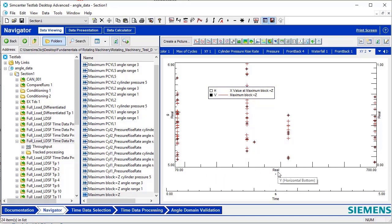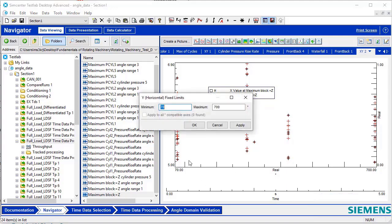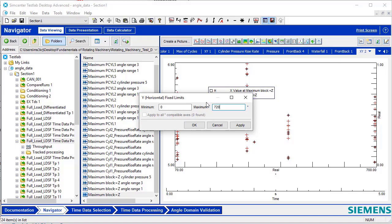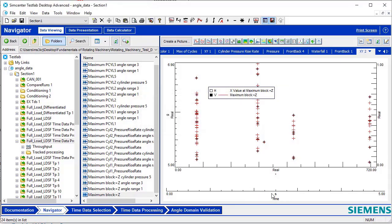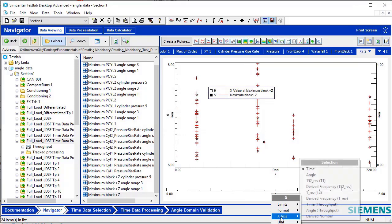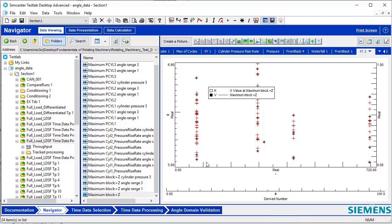To do this, we'll set the angle range from 0 to 720 degrees, which corresponds to the two full revolutions experienced for one cycle. Then, on this axis, we'll say Derive Number. Now we can see over all 100 cycles and at what angle the maximum acceleration occurred.